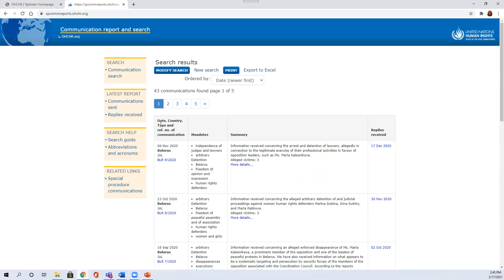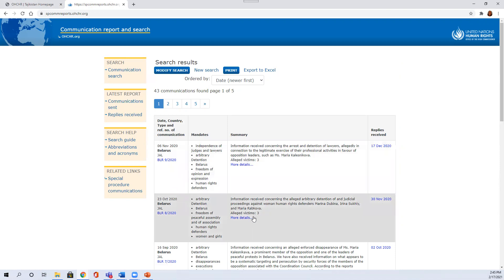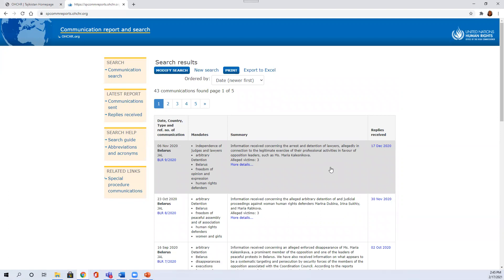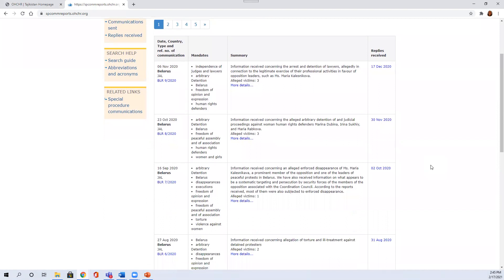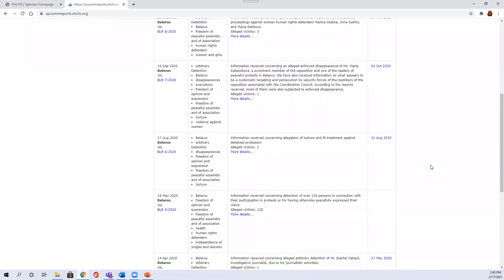And you'll see there are quite a few, 43 communications, and you can read through the summaries of the communications to see whether the particular communication is relevant to your research. And you can get additional information about the communication and also if there are any replies from the government, the replies will be posted there after a certain waiting period.